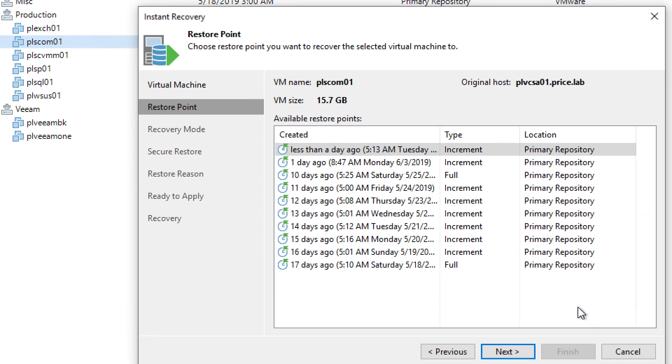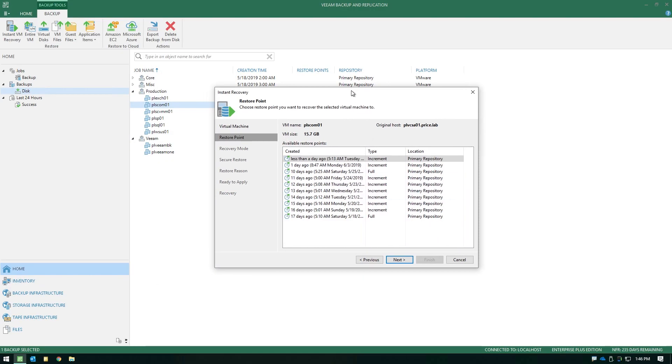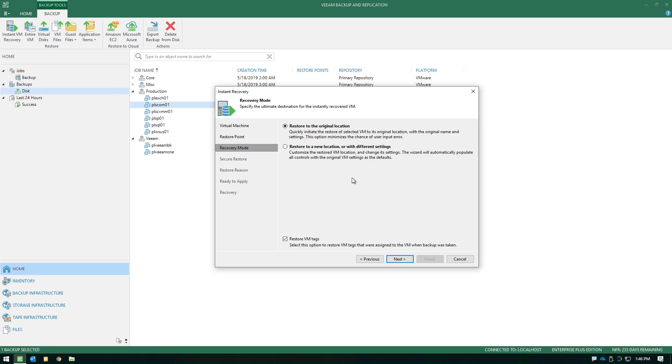Now at this point, just like most of our recoveries that you can perform, the very first step in the wizard is choosing which version you want to bring online. By default, it's automatically going to grab the latest available restore point when you hit next.